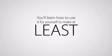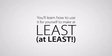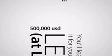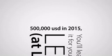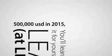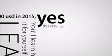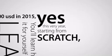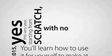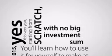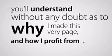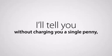You'll understand why the Apple stock approach has worked for me for five years straight, and exceptionally well in the last three years, and why it's bound to keep on working for possibly years to come. You'll learn how to use it for yourself to make at least $500,000 in 2015. Yes, this very year, starting from scratch, with no big investment sum needed. And most importantly,